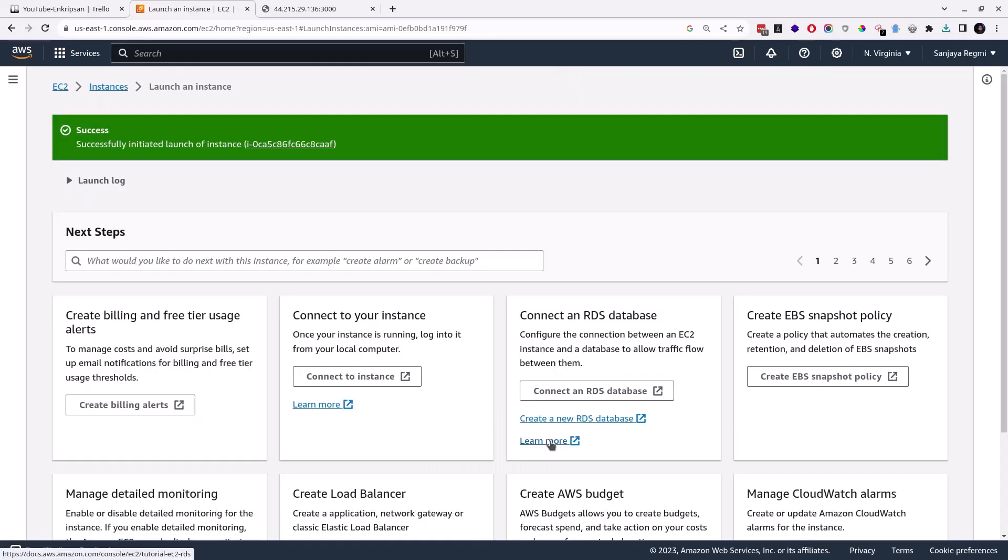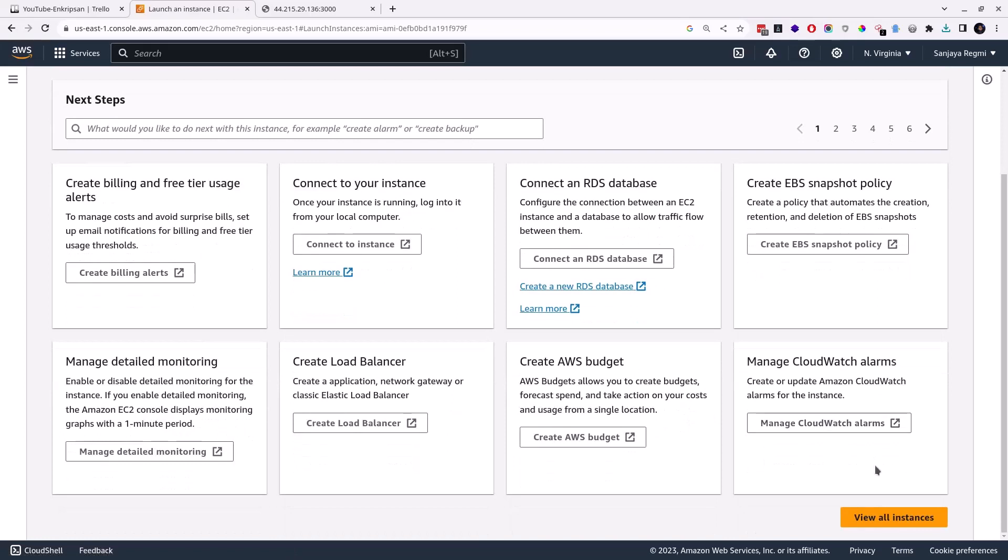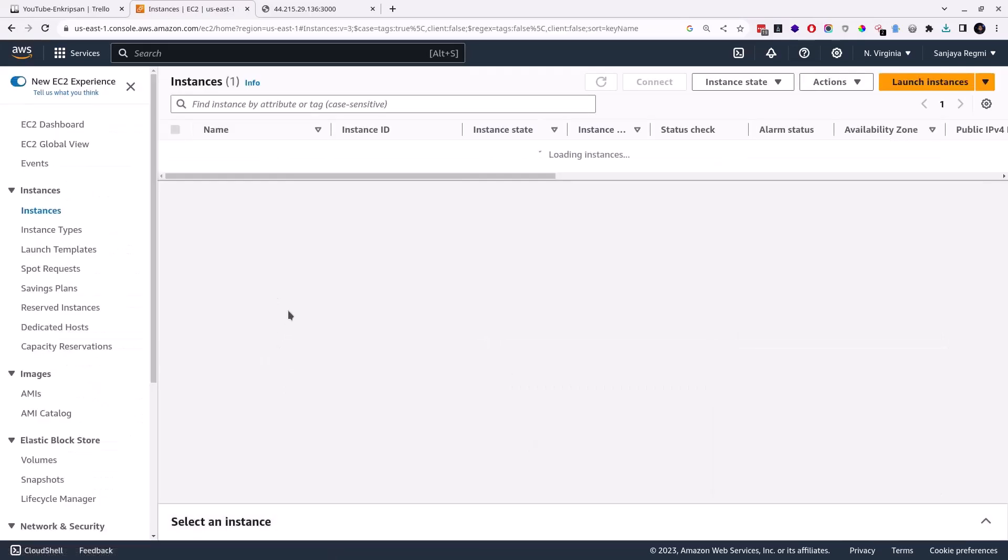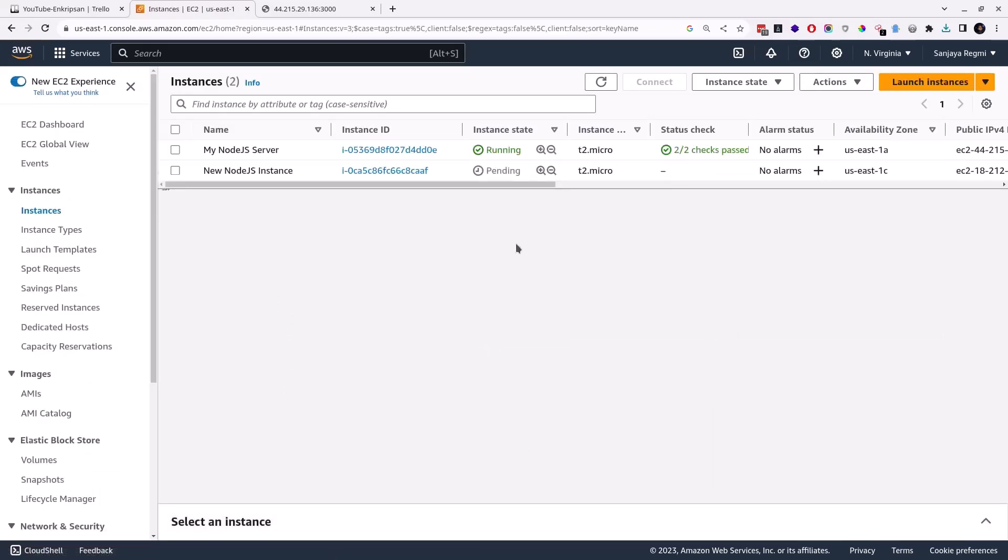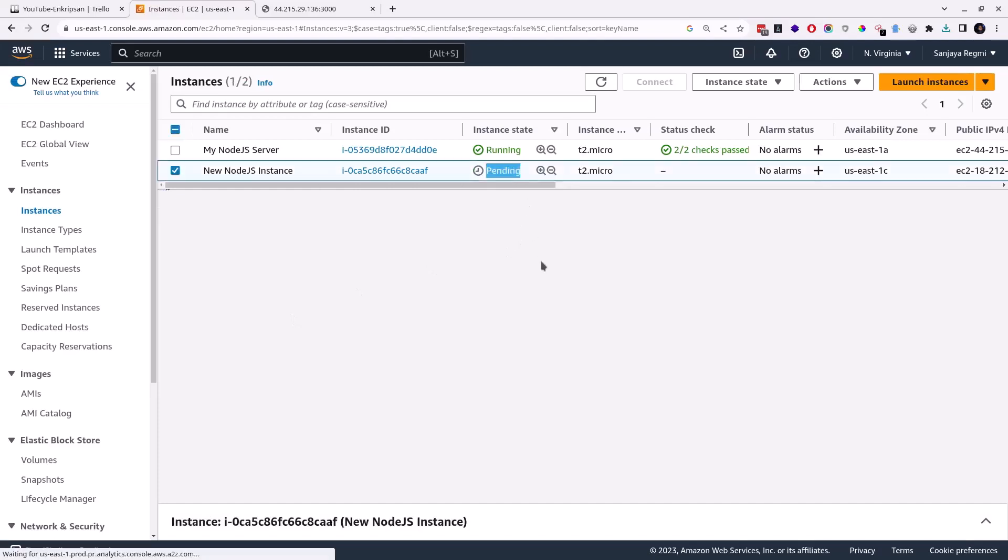Okay, the new instance is created successfully and it's in initializing state. Scroll down a bit and click on the View All Instances button. Now you should wait until the instance state is changed to running and the status check to pass. Wait a few minutes and press the reload button.